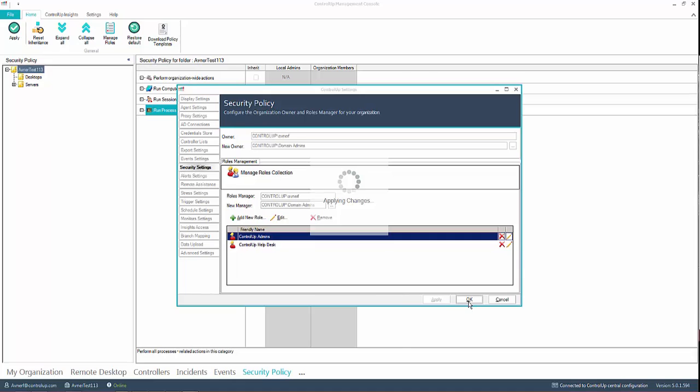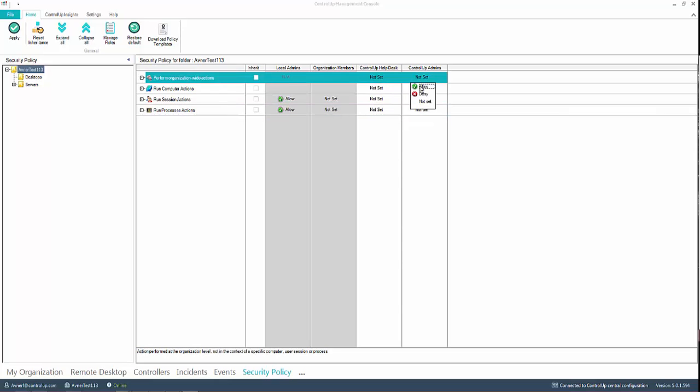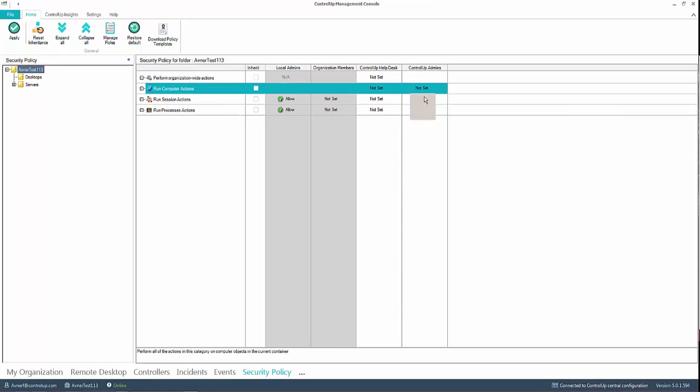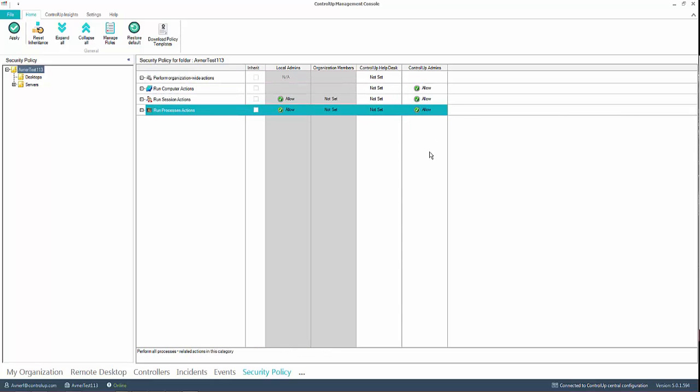To be sure that only you, as the administrator, has access and permissions, it is best practice to change the different actions to not set for local admins and organization members. This allows you to delegate permissions with a clean slate.